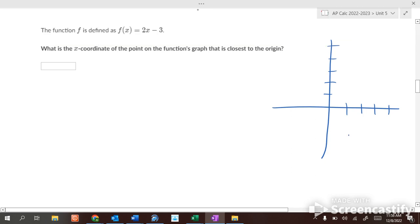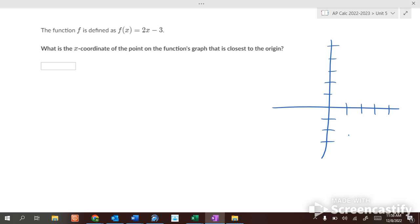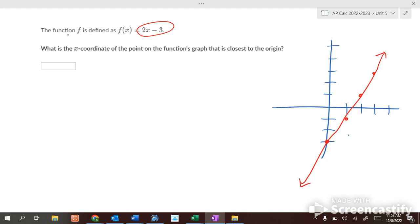Now let's look at the graph of the function y = 2x minus 3. Plotting points: (0, −3), (1, −1), (2, 1), (3, 3), and so on — it looks like a straight line. The question asks: what is the x-coordinate of the point on this line that is closest to the origin? It looks like it could be around x = 1, but let's figure it out.